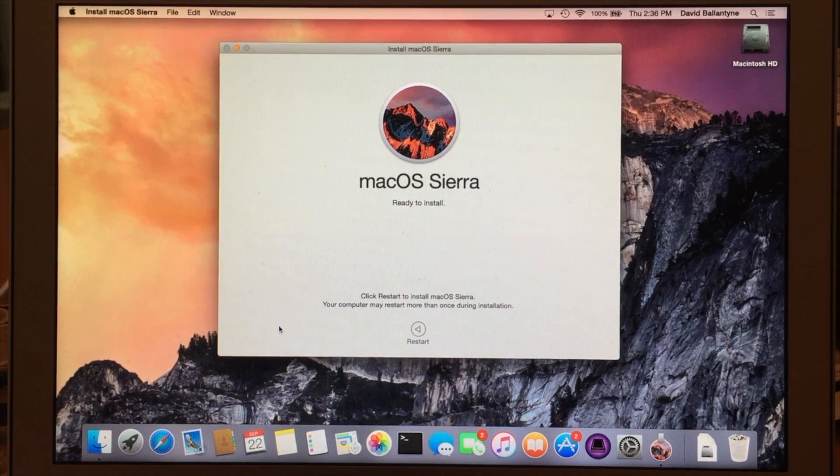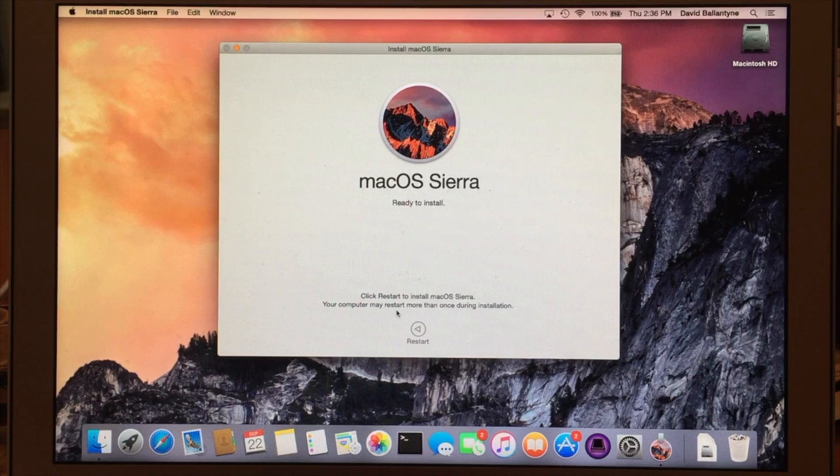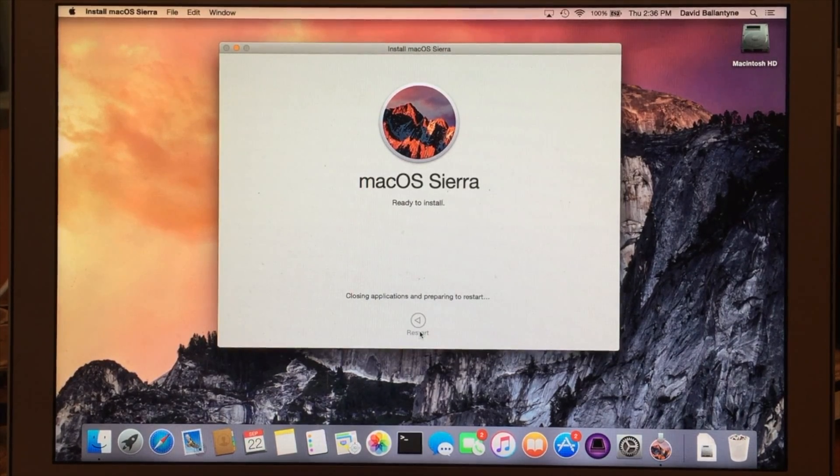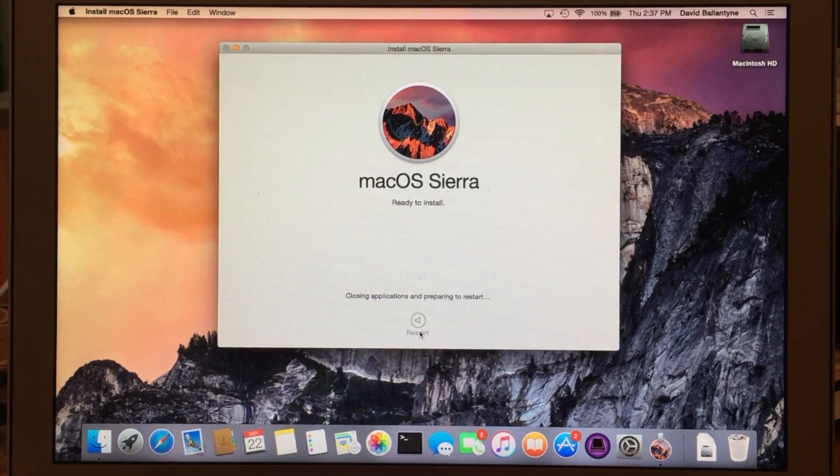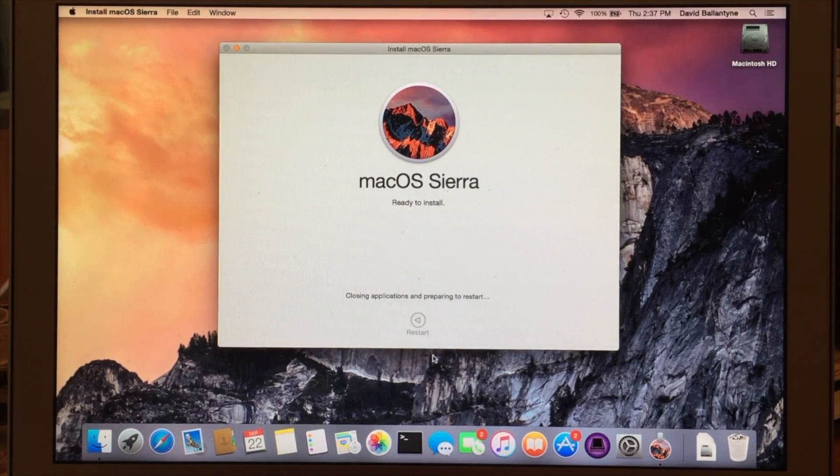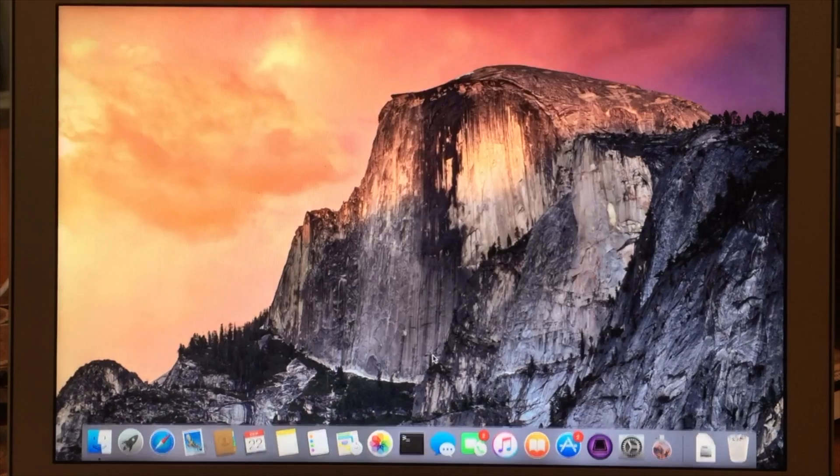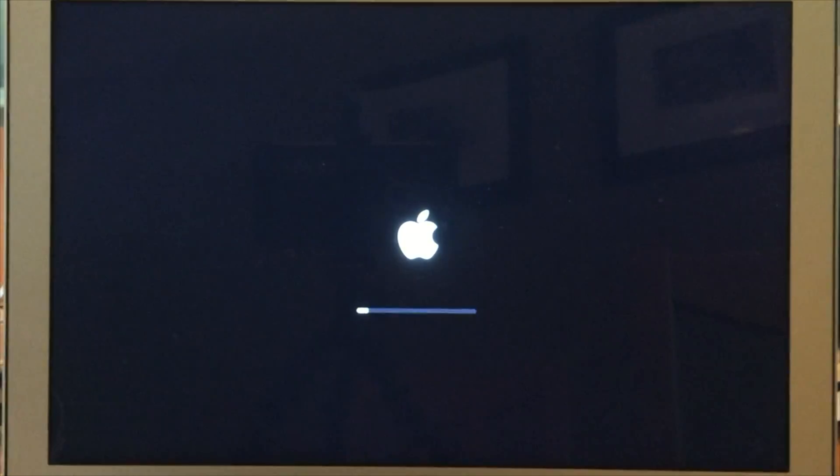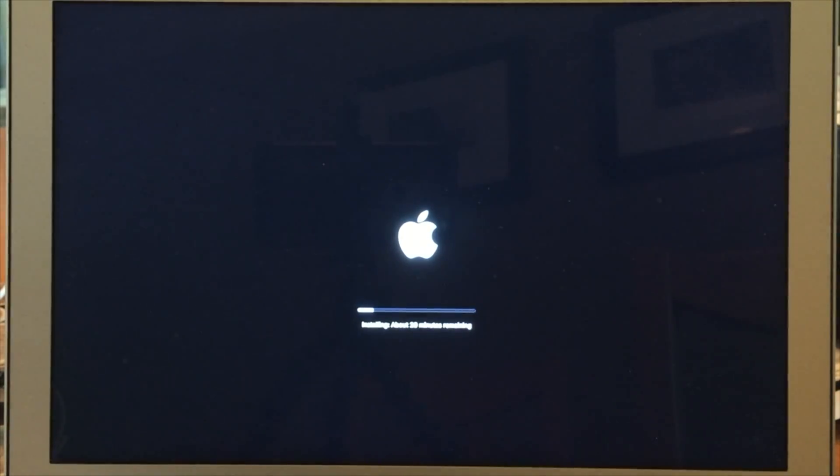Since we can't capture the screen here, we're going to switch over to camera view so we can see the restart and reboot process and installation.